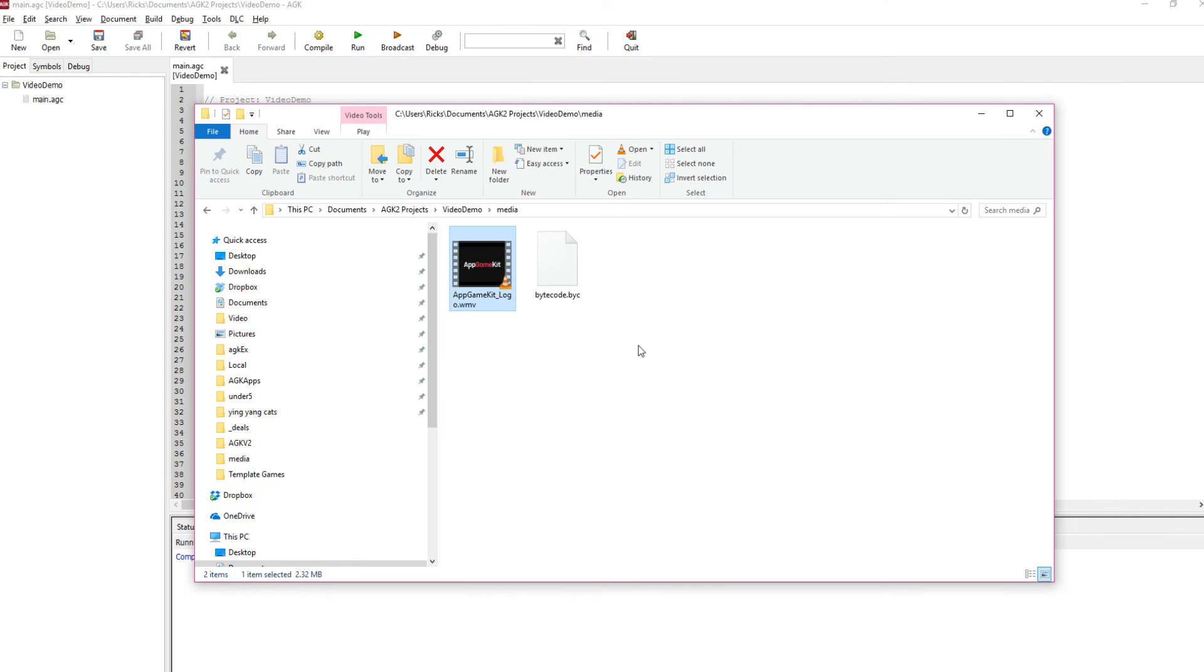Hi, it's Rick here from The Game Creators. Here's a small video showing you how to load videos and play them within AppGameKit.